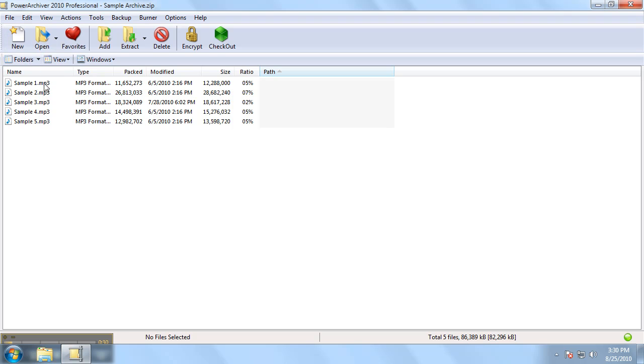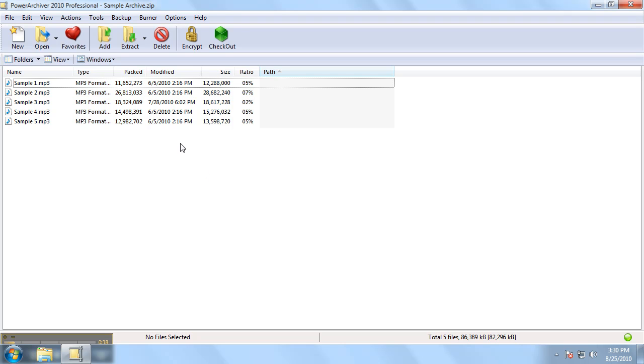And down below is the file listing which displays information about each file that is contained within the opened archive.